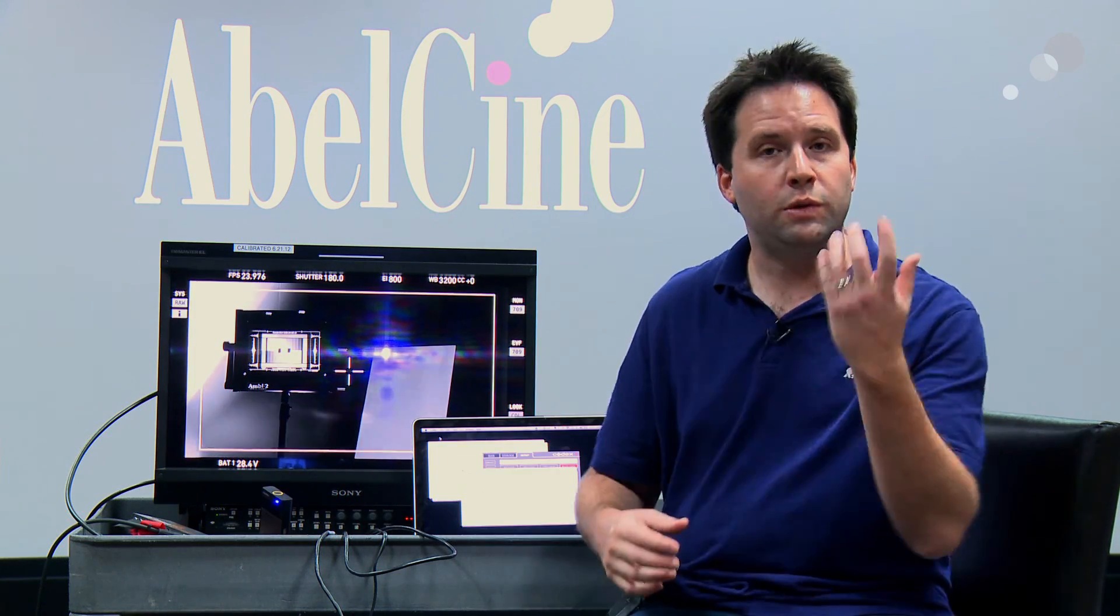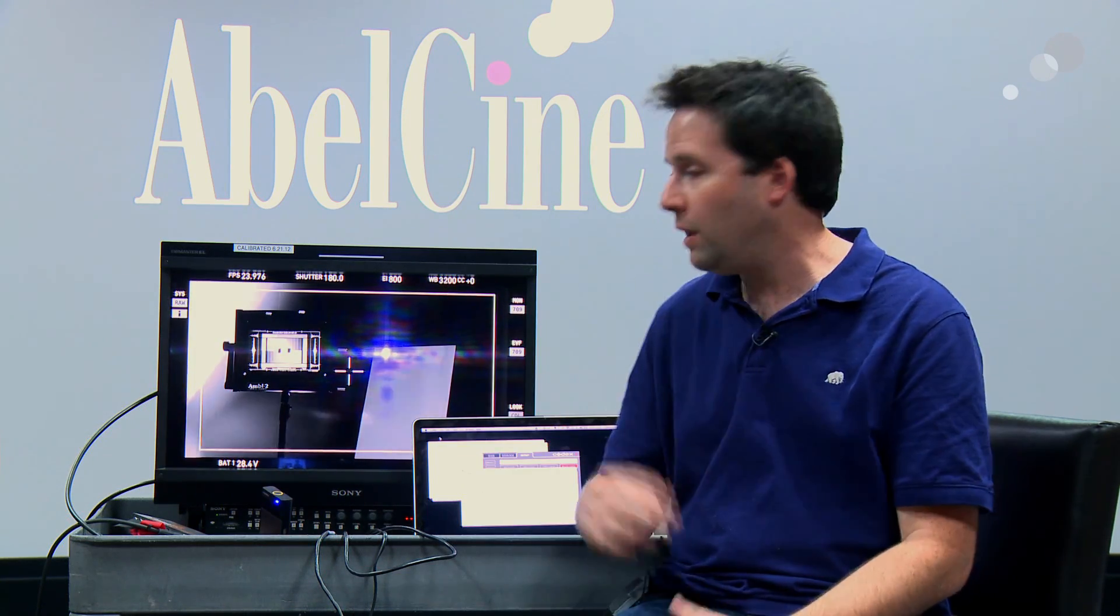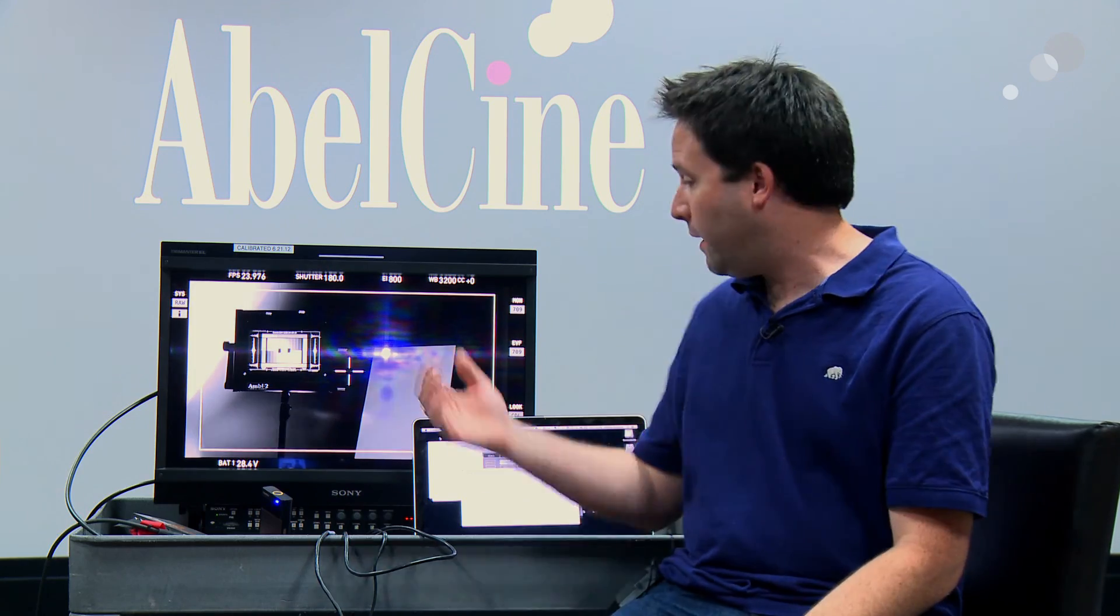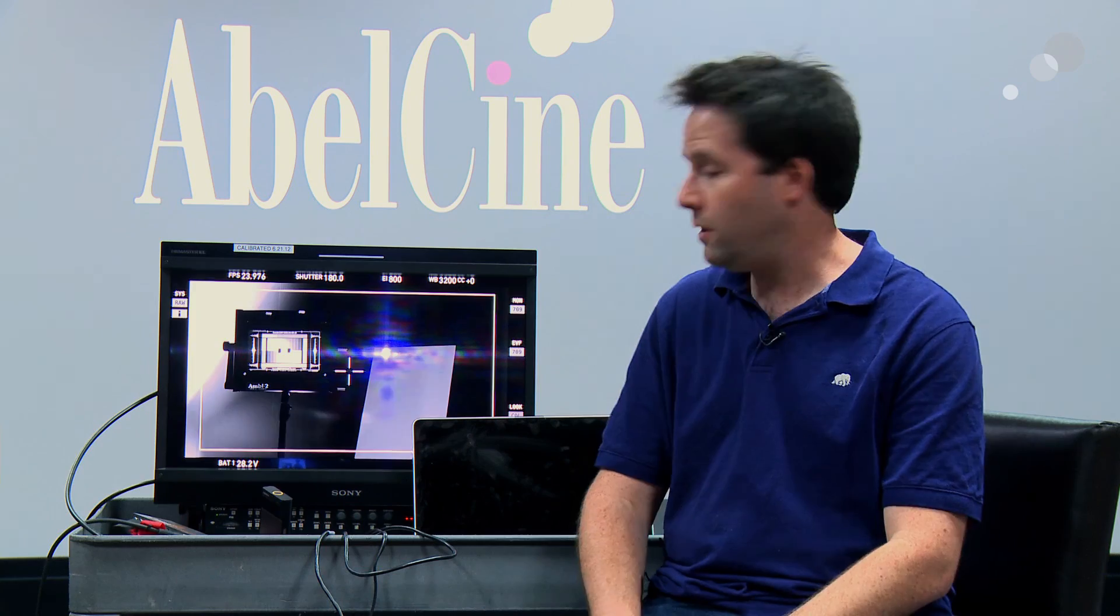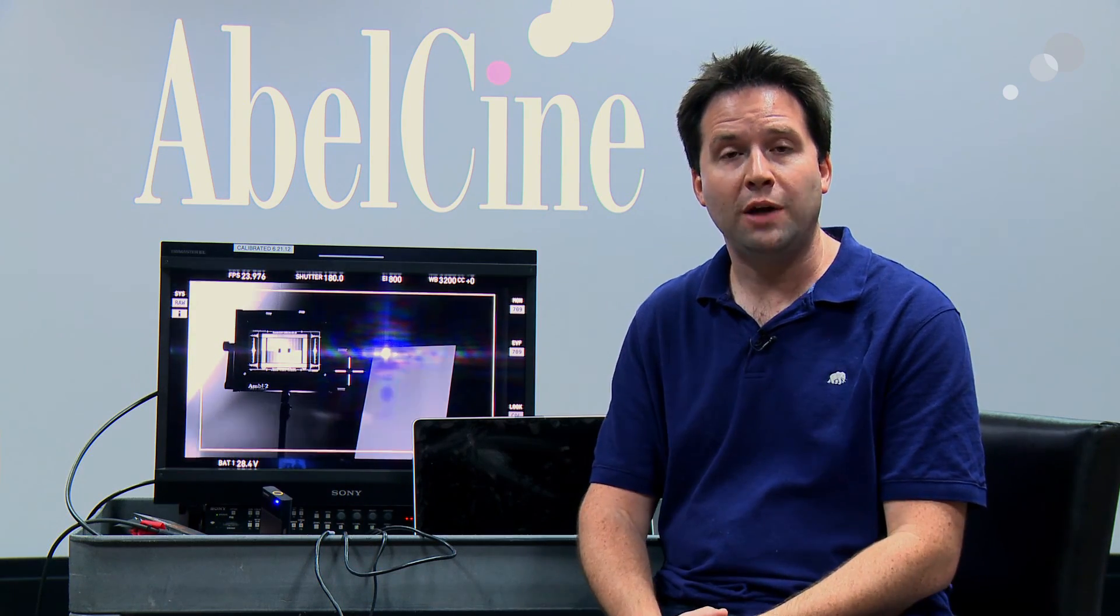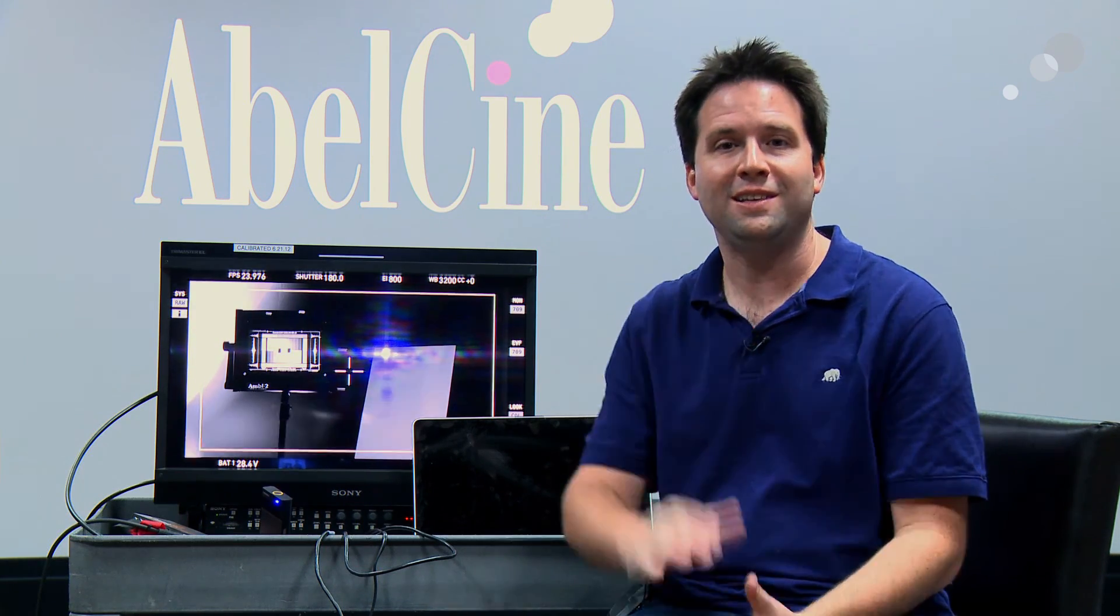So this is a huge option to have. A lot of people are starting to use this with the Alexa. I really like it a lot. Check out LiveGrade. It's a great utility for a lot of things, even if you're not using the CDL server. So that's it for now. Thanks for watching and see you next time.